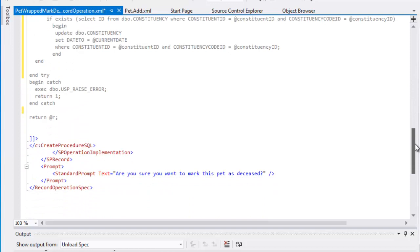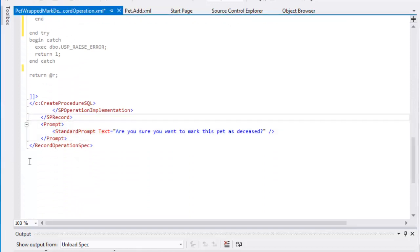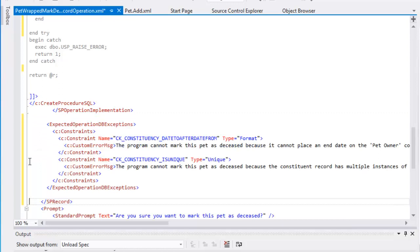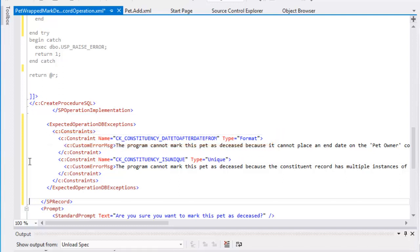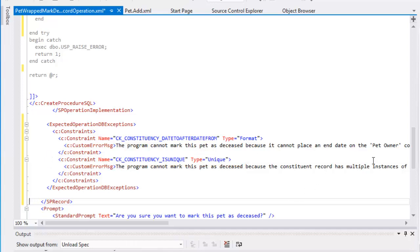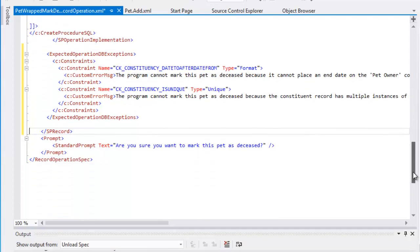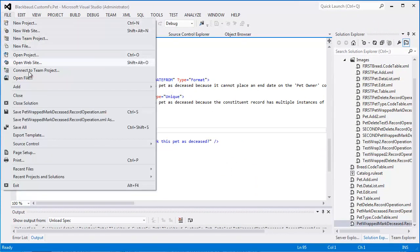Finally, after fleshing out the stubbed-out stored procedure, we insert the expected operation DB exceptions element. Within this element, we call on constraints for the constituency table. The first constraint checks that the date to value that we add does not predate the value in the date from column. The second constraint checks that the constituent does not have multiple pet owner constituencies on their record. After these changes to the record operation spec, we can save it and use the load spec utility to load it into Blackbaud CRM.